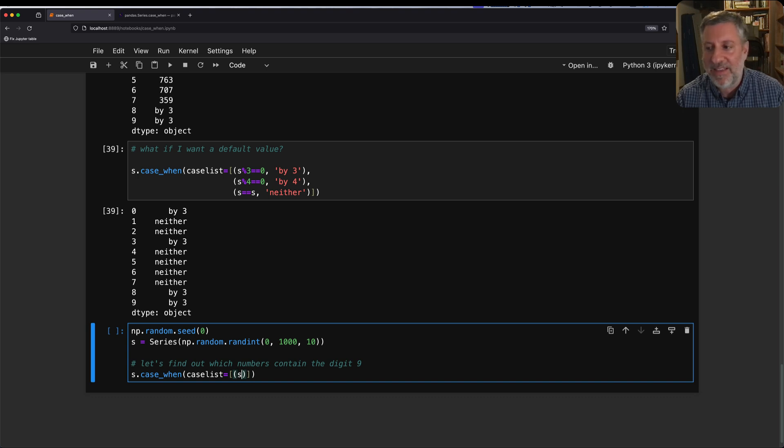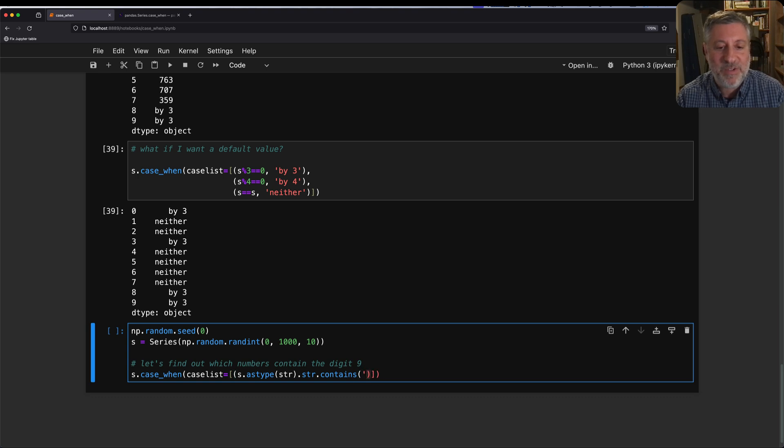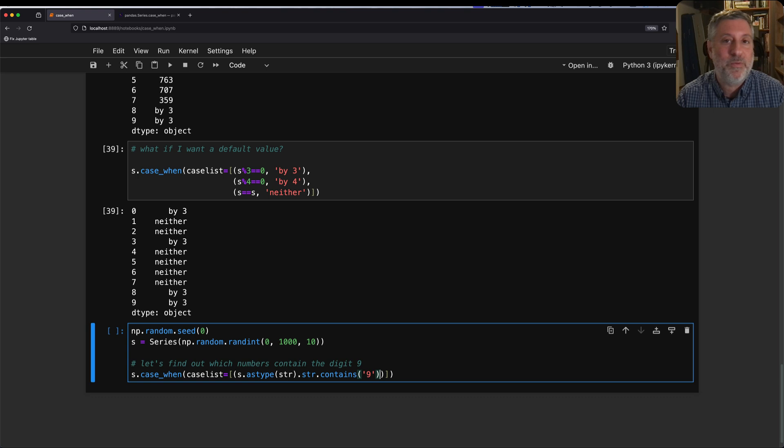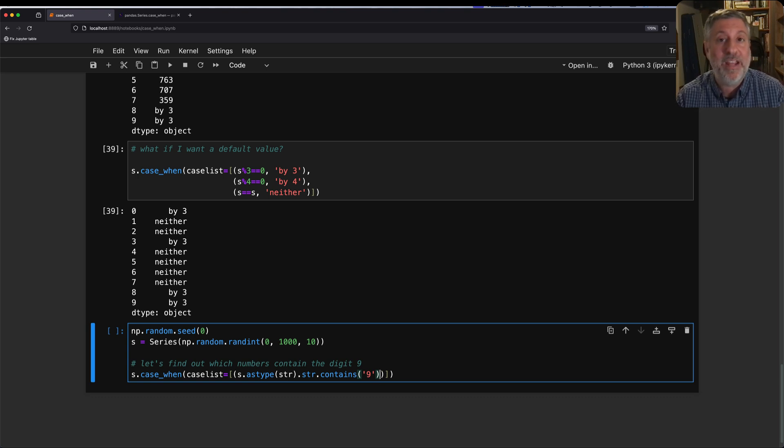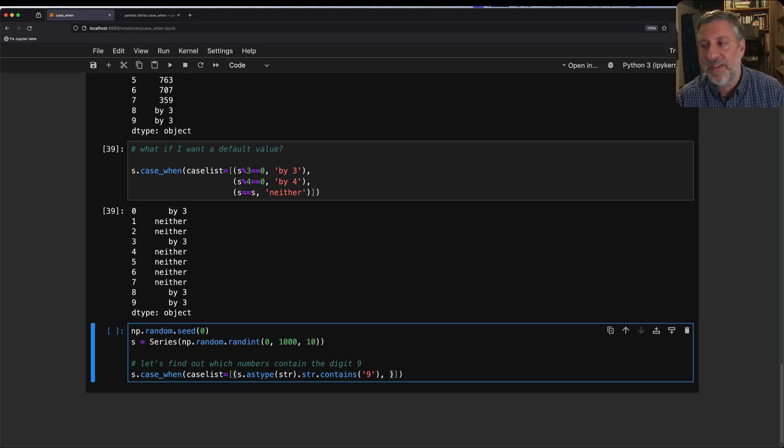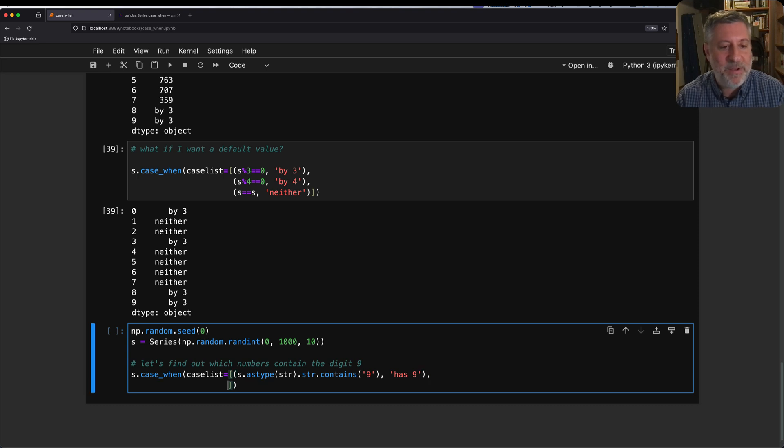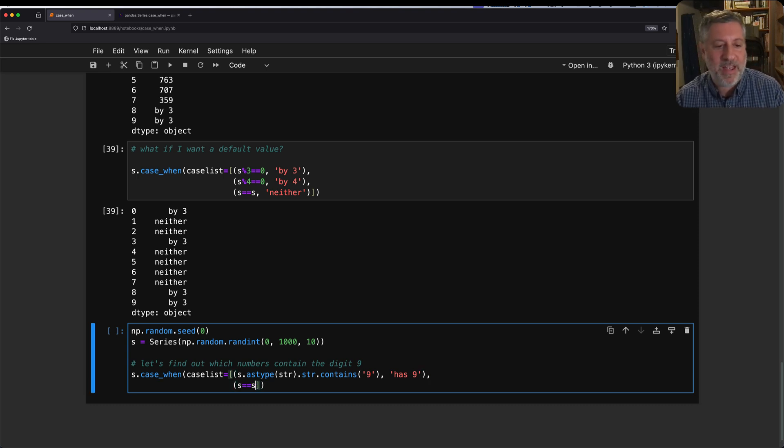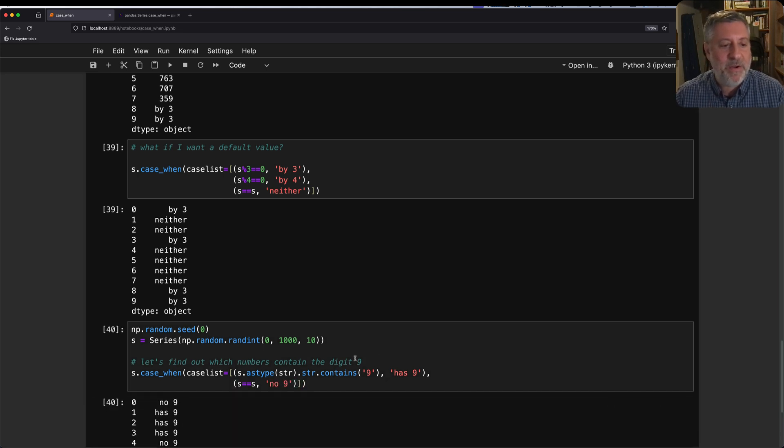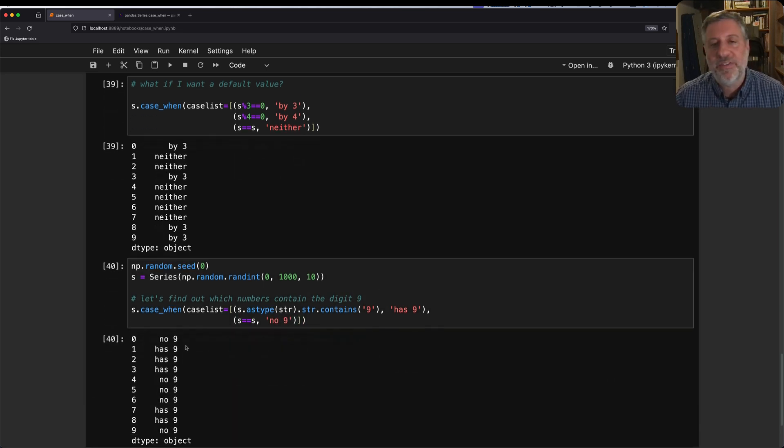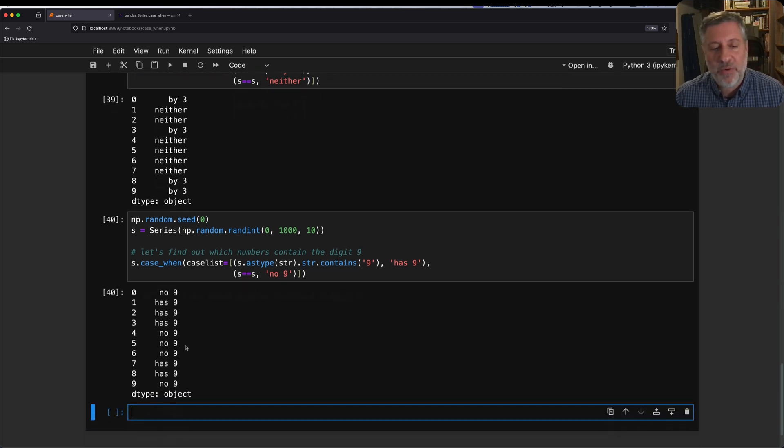I'm going to say here where I want to find out if it has the digit 9. How can I do that? I can say s.astype(str), turn it to a string, that's str.contains(9). So we're going to turn the series into a series of strings. And we're going to find out running the str.contains method, does it contain 9? That's going to return a true or false value. And we're going to say then has 9. So that's true there. And then we can say here s equals s, and we can say here no 9. And so if I close this, then we find out which numbers have 9s in them and which numbers don't.